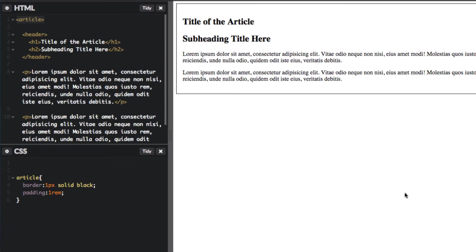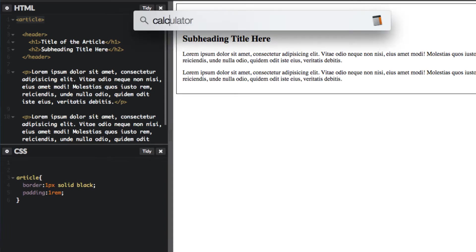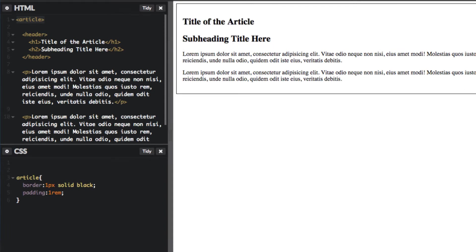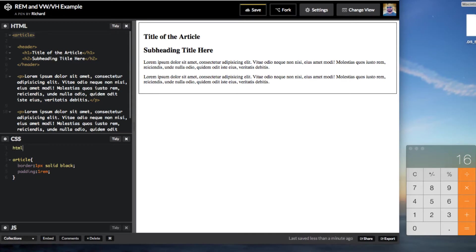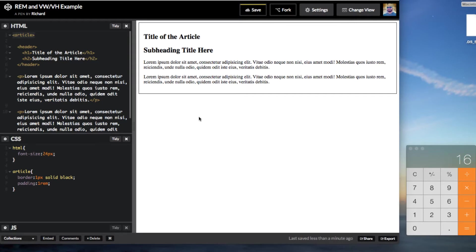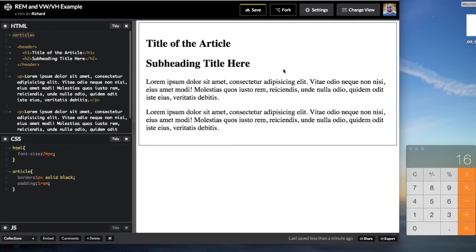So if you pull up the calculator you can see here if we take 1 times 16 you'll get 16 pixels of course. So if we go into our HTML here if we let's say change the document root font size to something like 24 pixels you'll see this change. Everything gets a lot larger because now the document root is now 24 pixels.